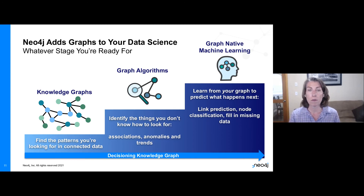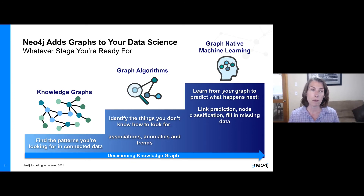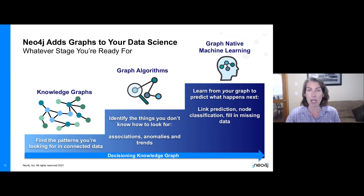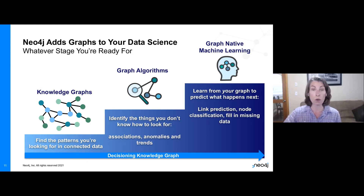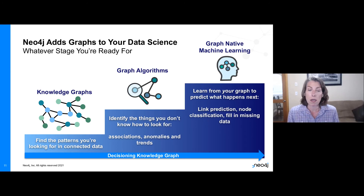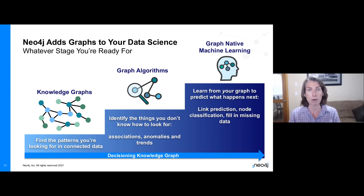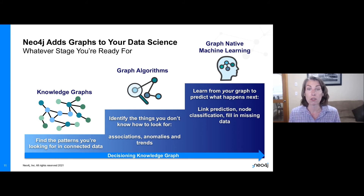And then once you've gone from your decisioning knowledge graph and you're using graph algorithms, you can also do more advanced native graph machine learning — where it learns from the graph itself to predict what's going to happen next. This can be link prediction — for example, predicting whether a new customer is going to buy a product — or node classification, like determining whether a person entering your financial network is likely to be classified as a fraudster or not, and flagging things to watch more closely. Or maybe you're filling in missing data — connections between things that you just don't have in your data.